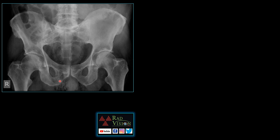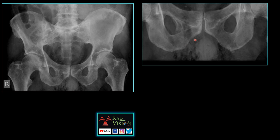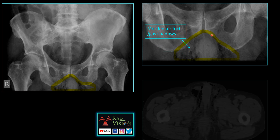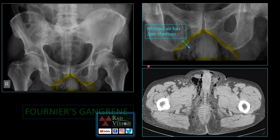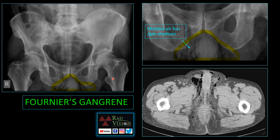Here you can clearly see there are multiple mottled air foci noted in the scrotum. Multiple air foci are noted in the scrotum in a diabetic, even extending along the soft tissues of the pelvis. The diagnosis is a classical case of Fournier's gangrene.